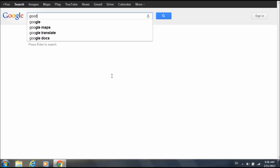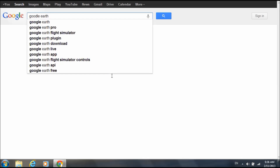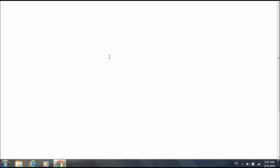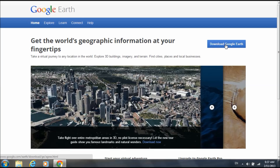Go to Google and click on it. Search Google Earth — it's totally free. I'm sure a lot of you have it by now, but we'll just do it.